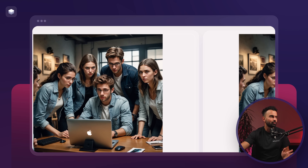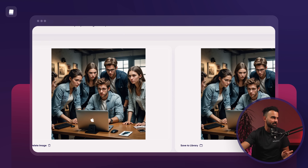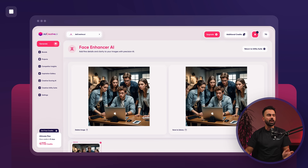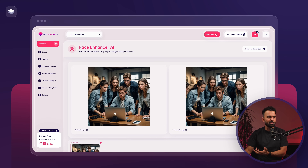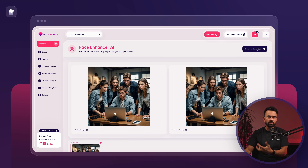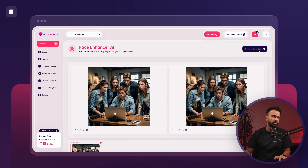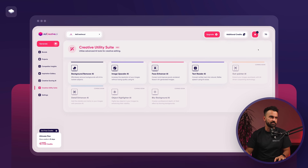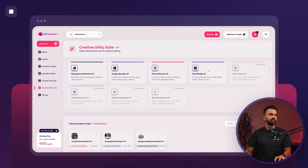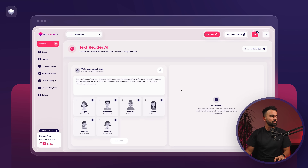That looks way better than whatever the AI generated before. So that's face enhancer AI — whether you have an AI-generated stock image or a very old image where you want to bring the quality back to the faces for your project, face enhancer AI is the tool to use.